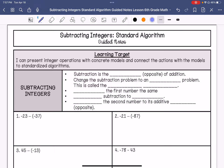We are going to be doing the Subtracting Integer Standard Algorithm Guided Notes. Our learning target for today is: I can represent integer operations with concrete models and connect the actions with the models to standard algorithms. We have subtracted integers using the number line model and the chip model, and now we are going to wrap up that knowledge and connect it to the standard algorithm.